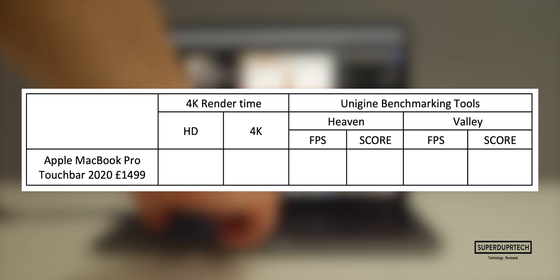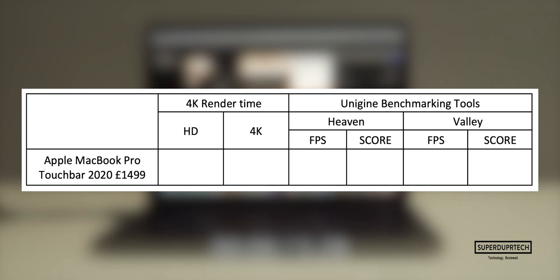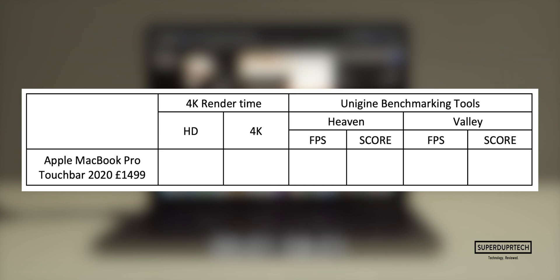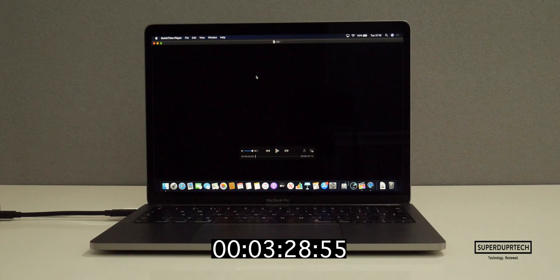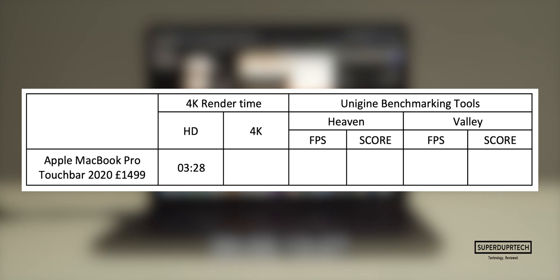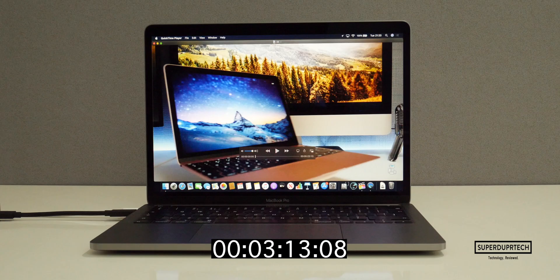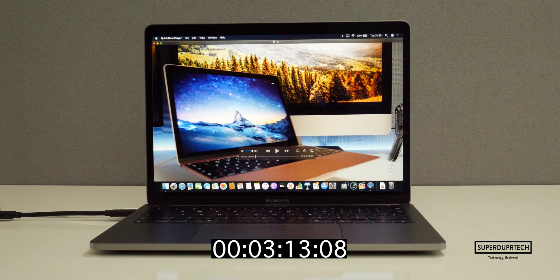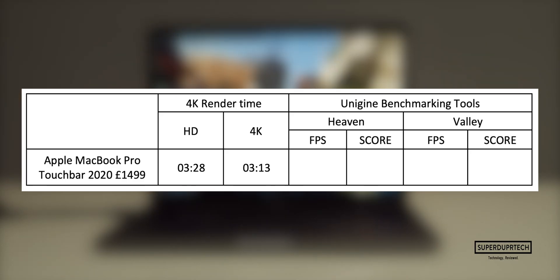I then exported video footage to H.264 at both Full HD and 4K using Final Cut Pro with background rendering turned off. The time taken to export the Full HD project was around 3 minutes and 28 seconds, whereas it was actually a little faster exporting the 4K project at around 3 minutes and 13 seconds.